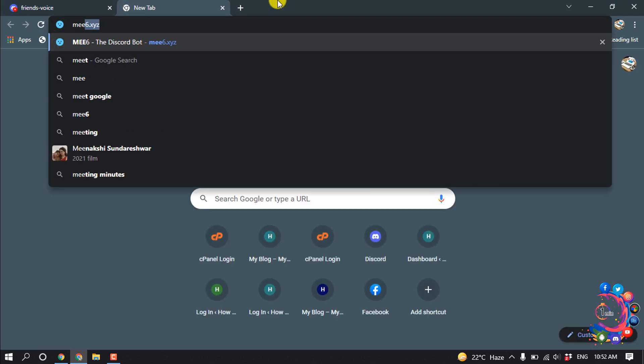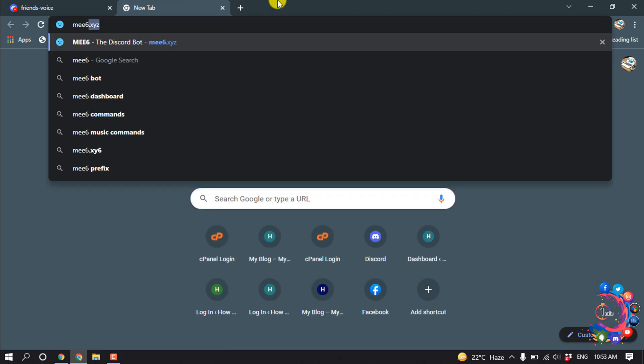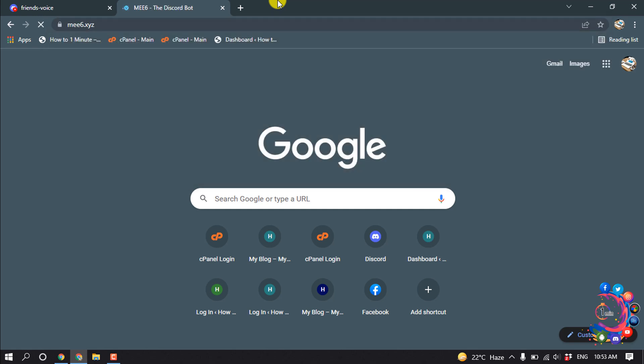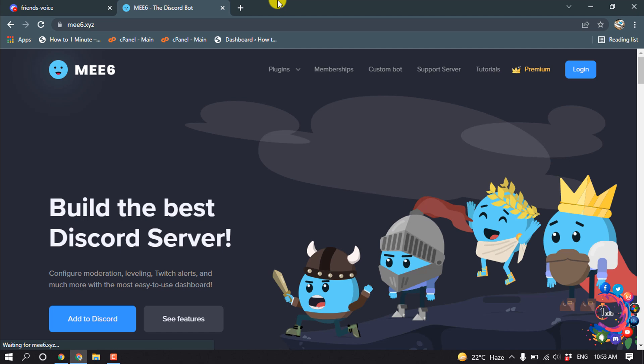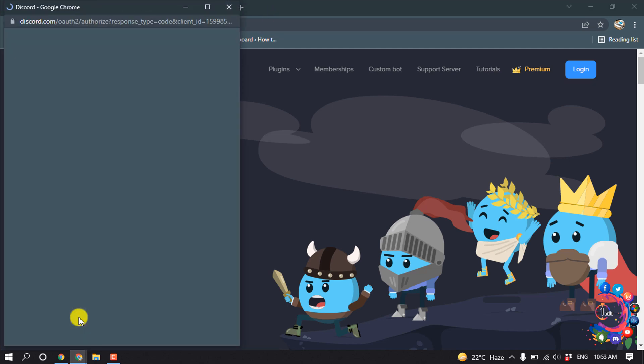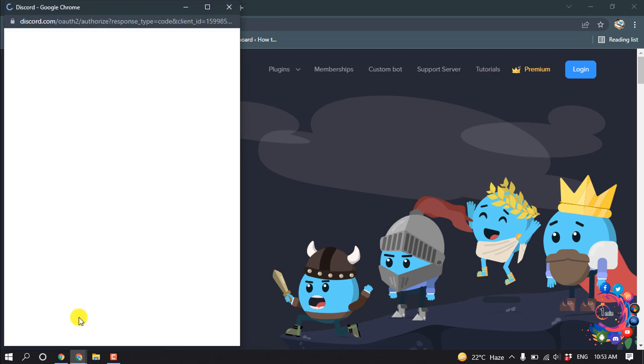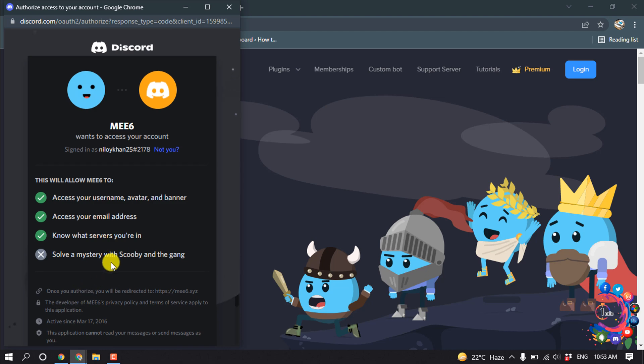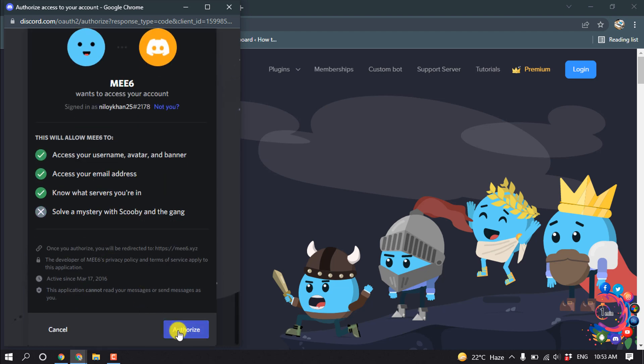MEE6.xyz and now click on Add to Discord. Authorize.